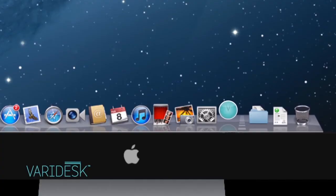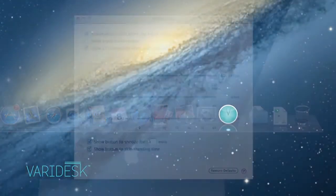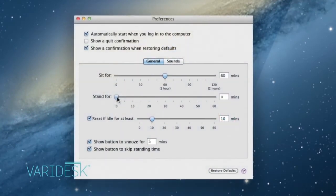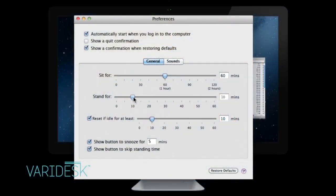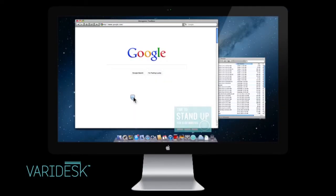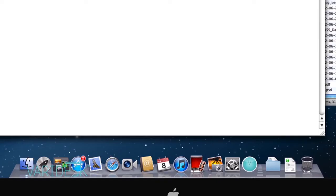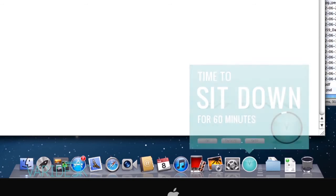You can also download the Veridesk Companion app. It's completely customizable to your needs and will alert you when it's time to switch to standing mode and when to go back to sitting mode.